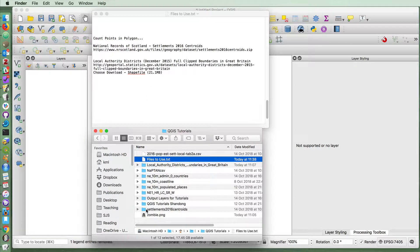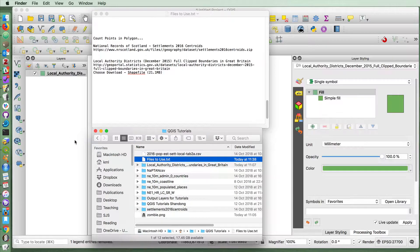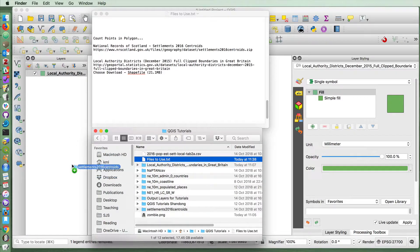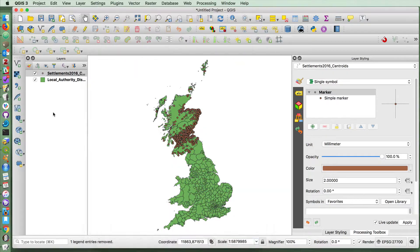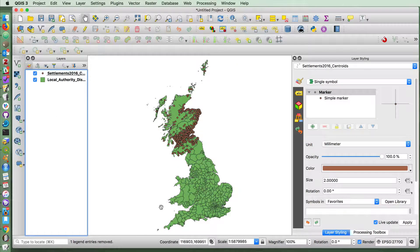Let's drag in the local authority districts and our settlements. So we end up with something like this.